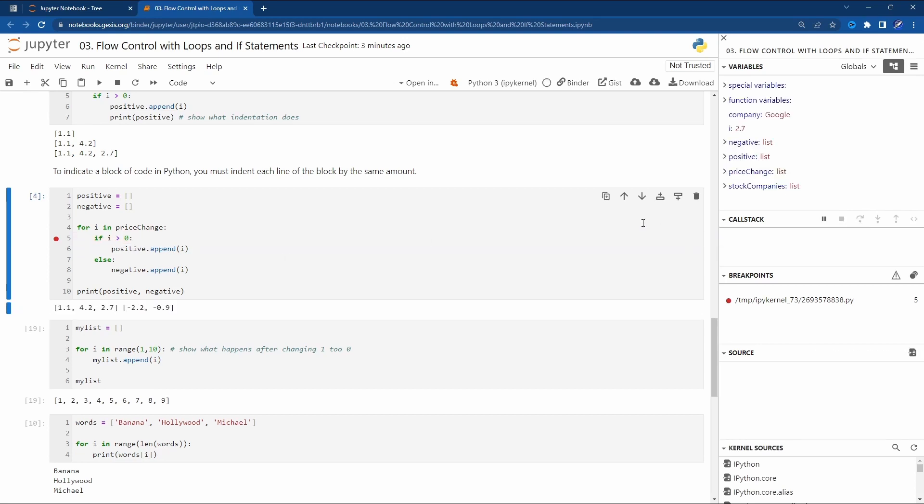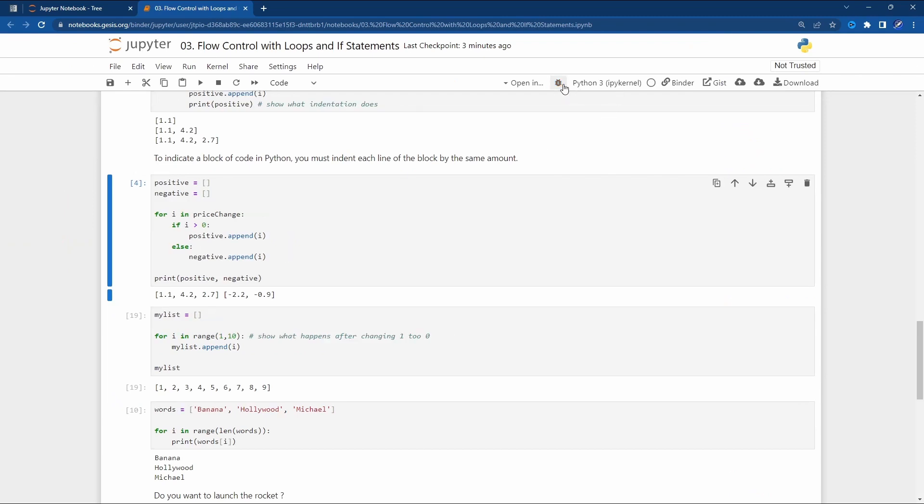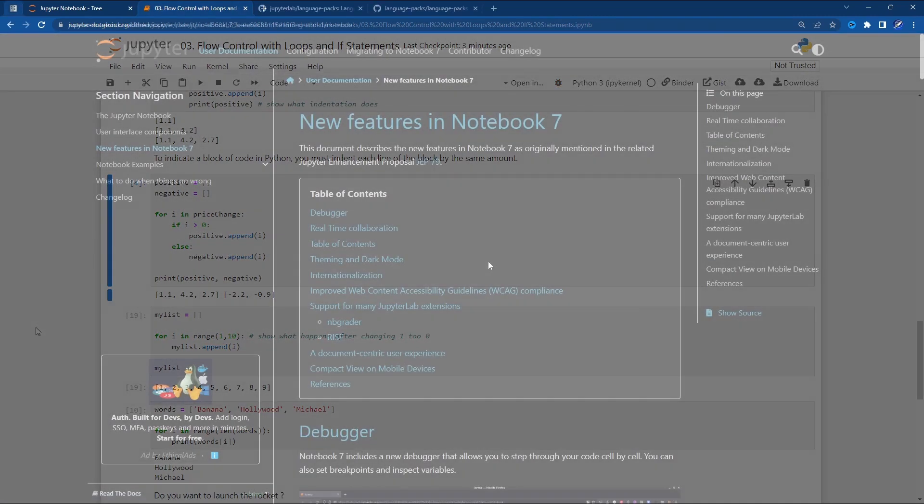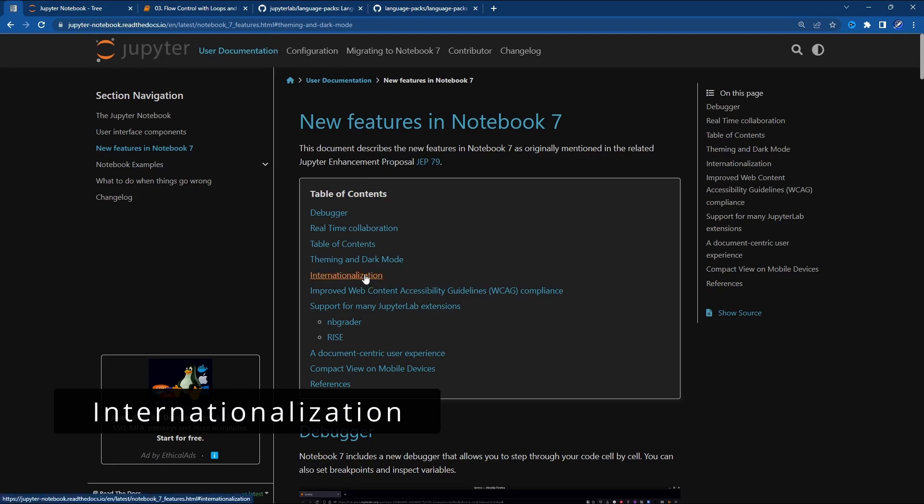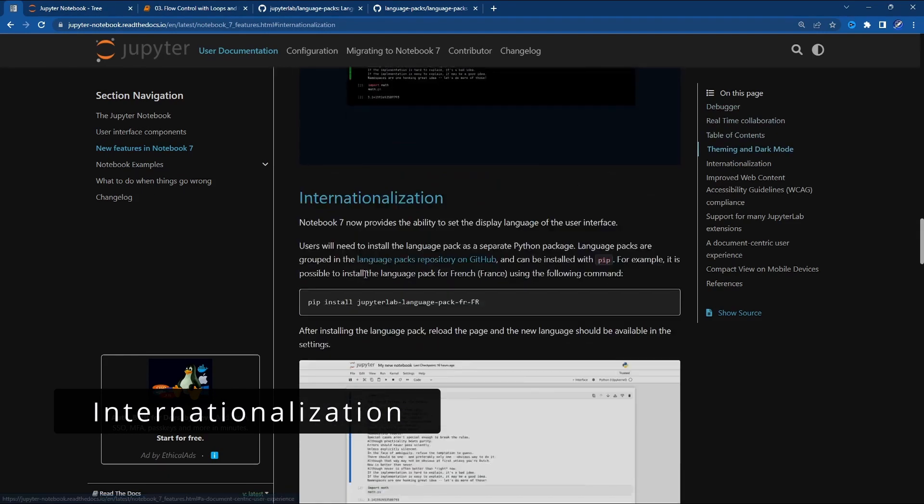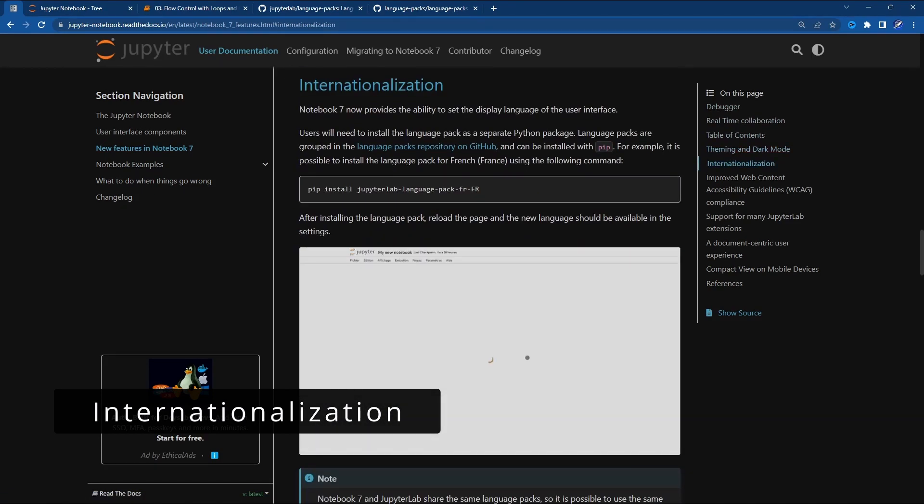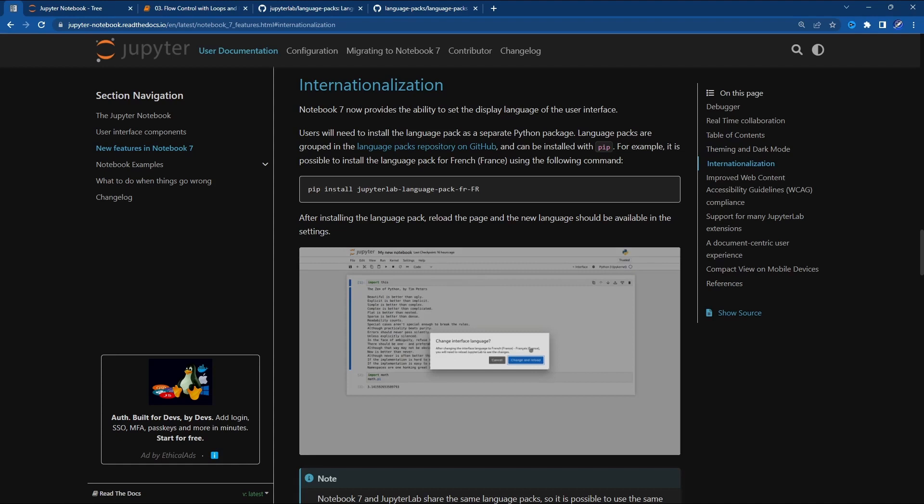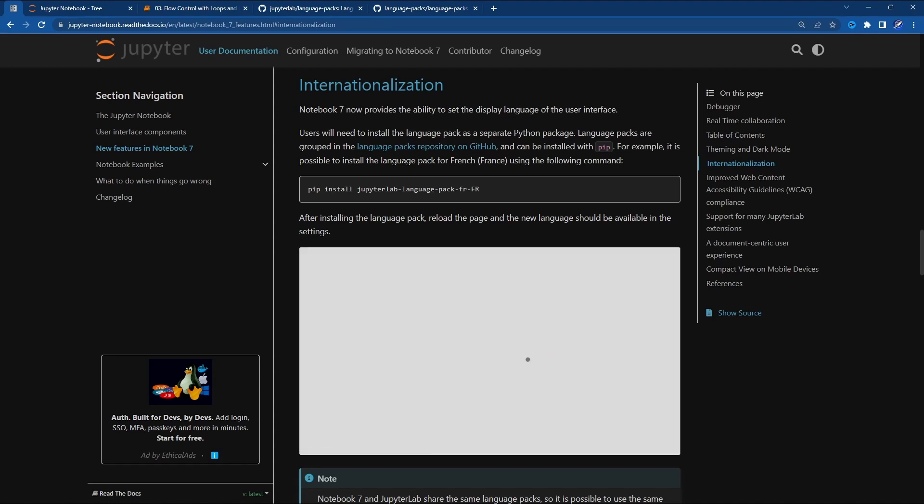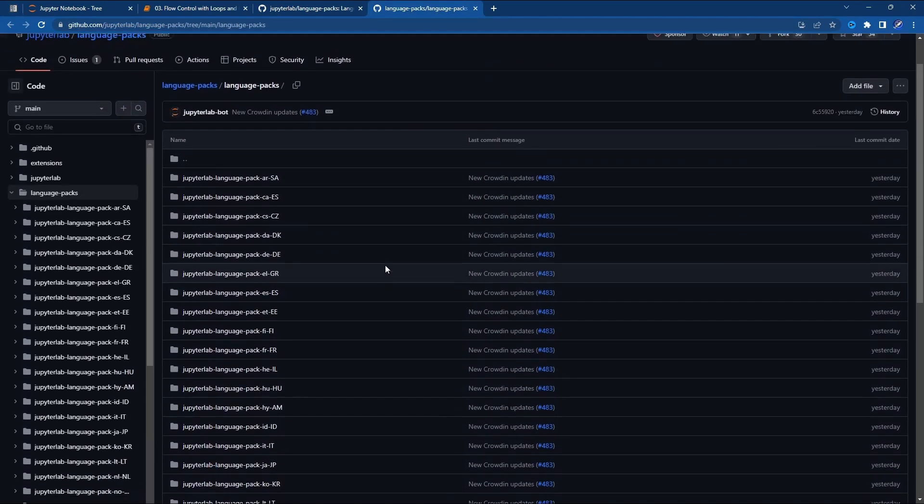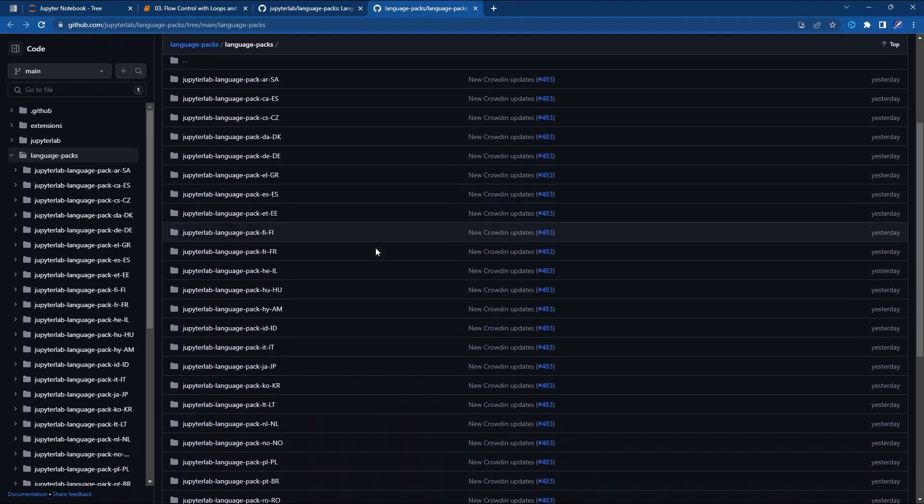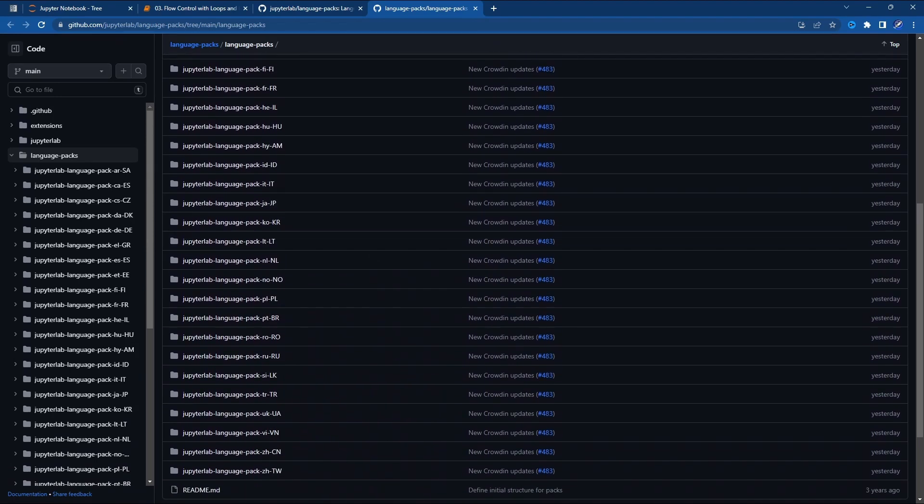Once you finish debugging you can close the view, remove the breakpoint and disable the debugger. Another feature is the internationalization. With internationalization you will be able to set the user interface display in another language. For that you'll need to install the language package as a separate Python package. It seems you already have a lot of languages in Jupyter Lab.